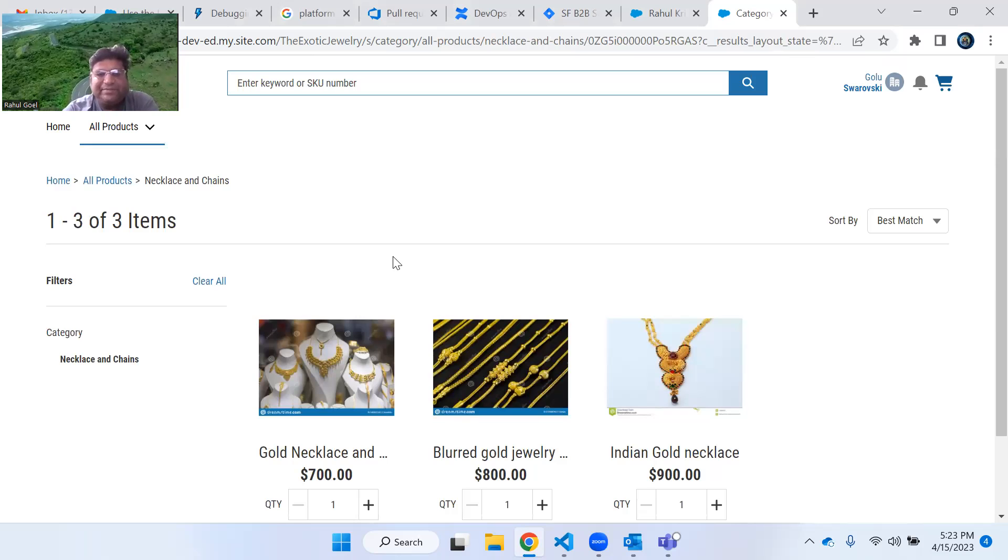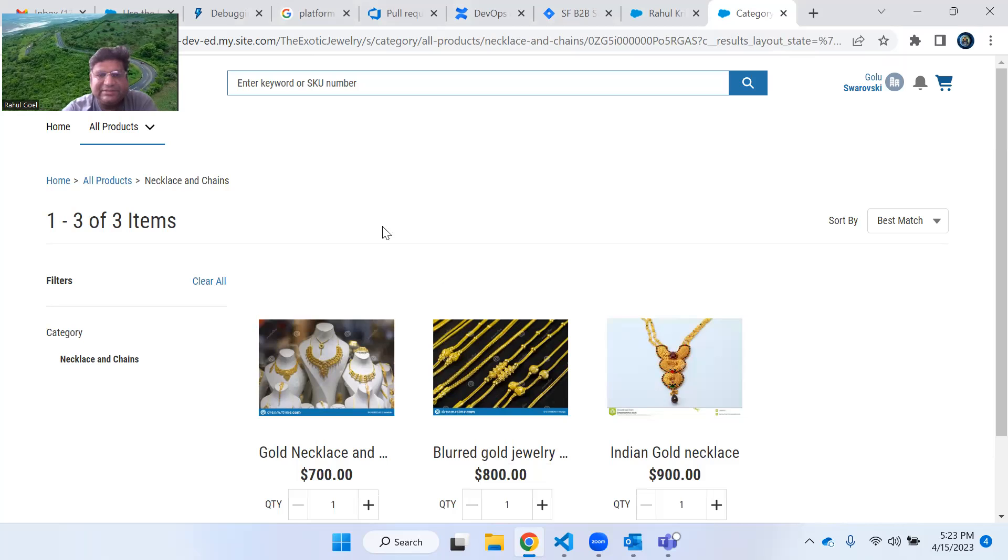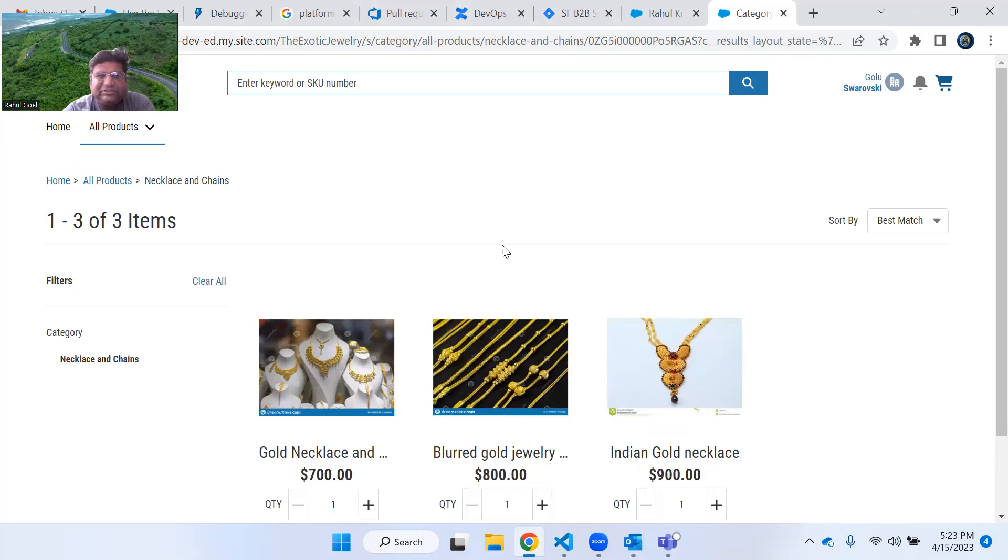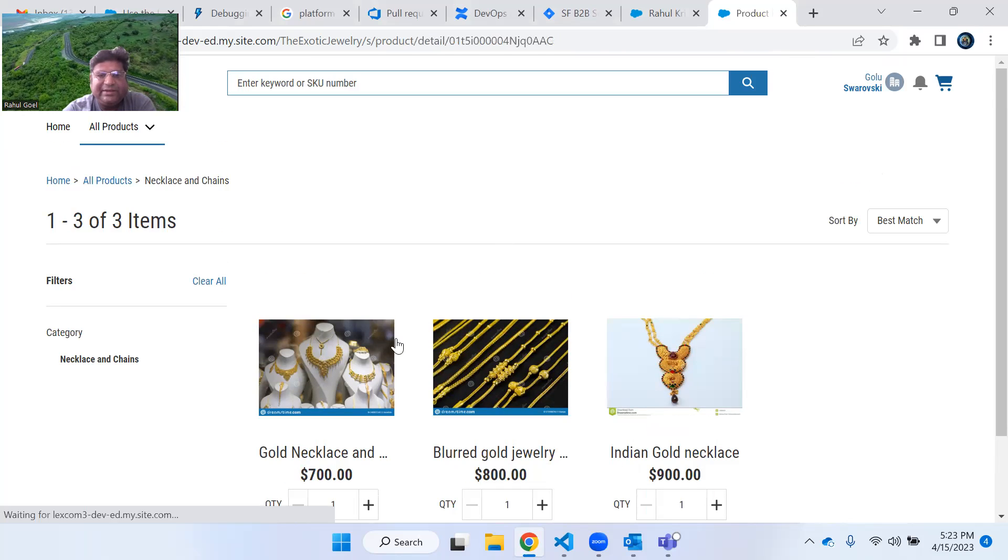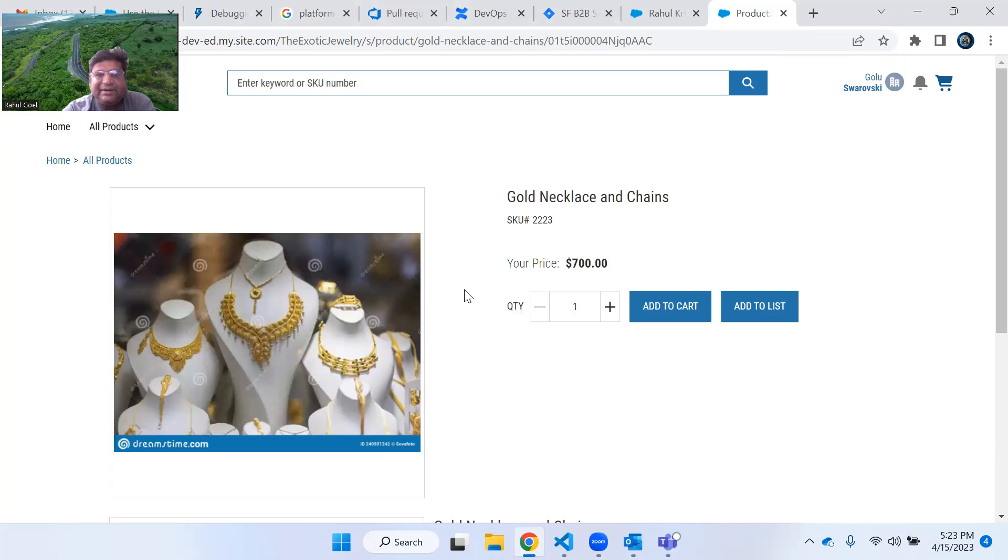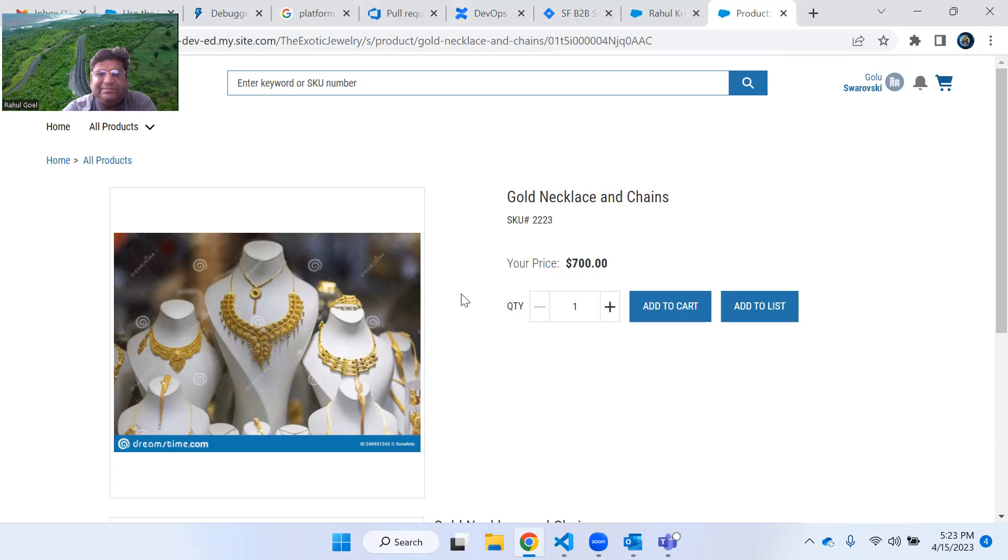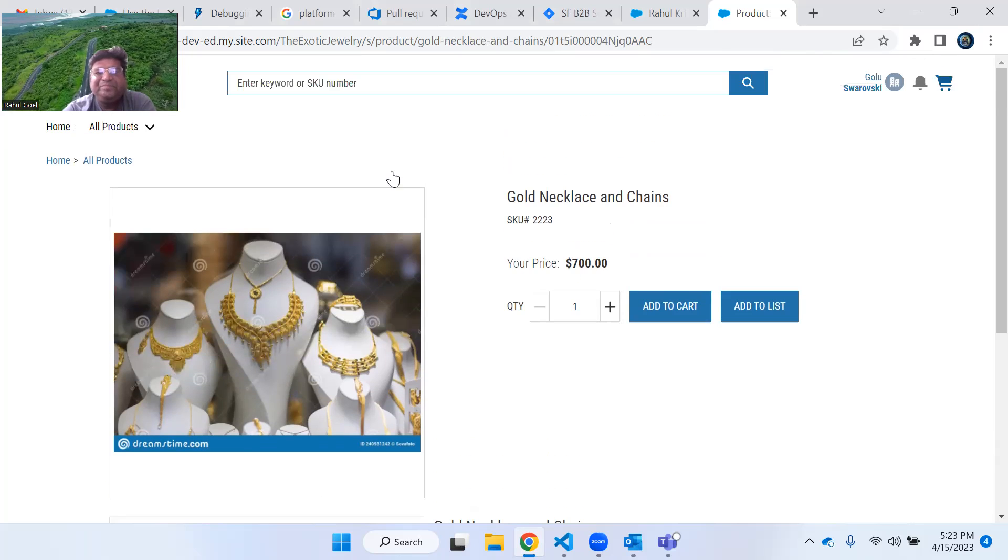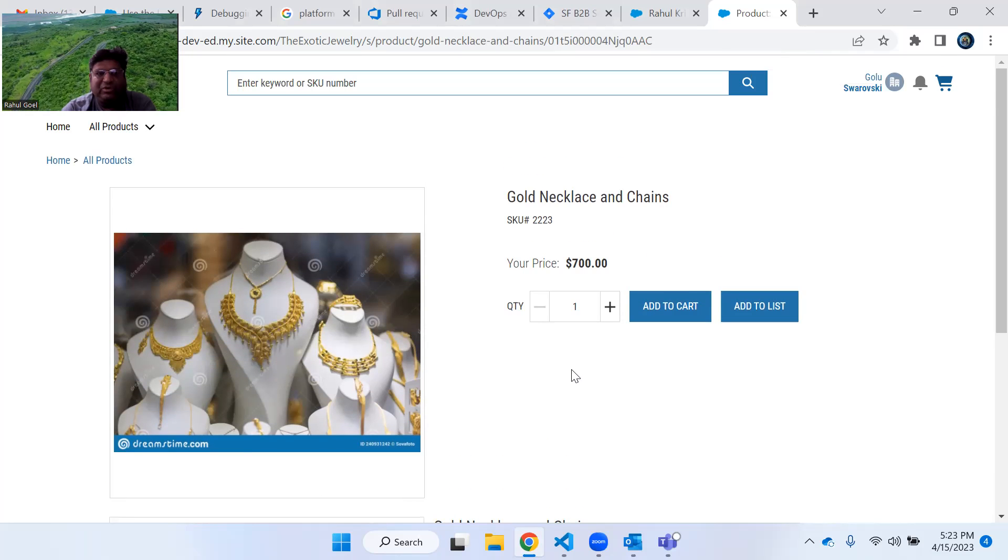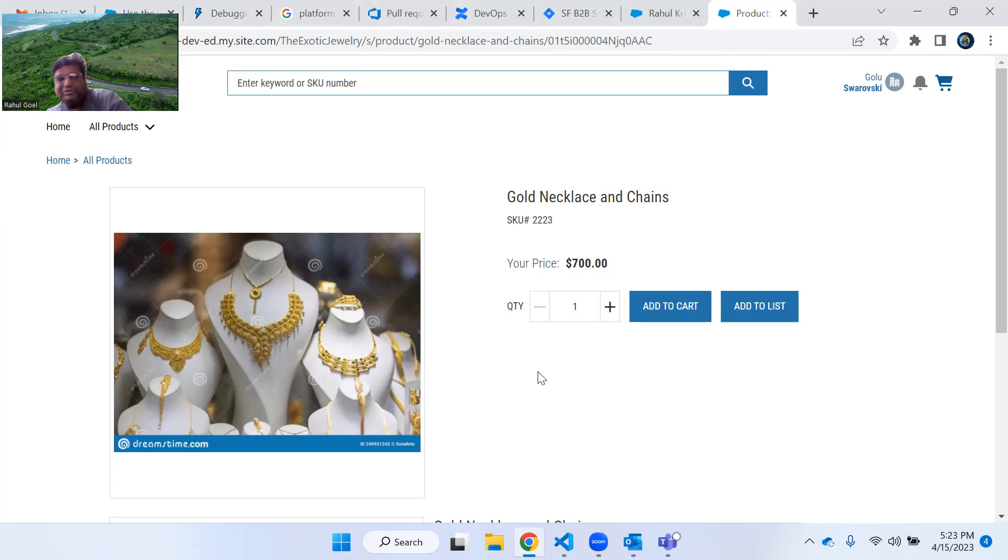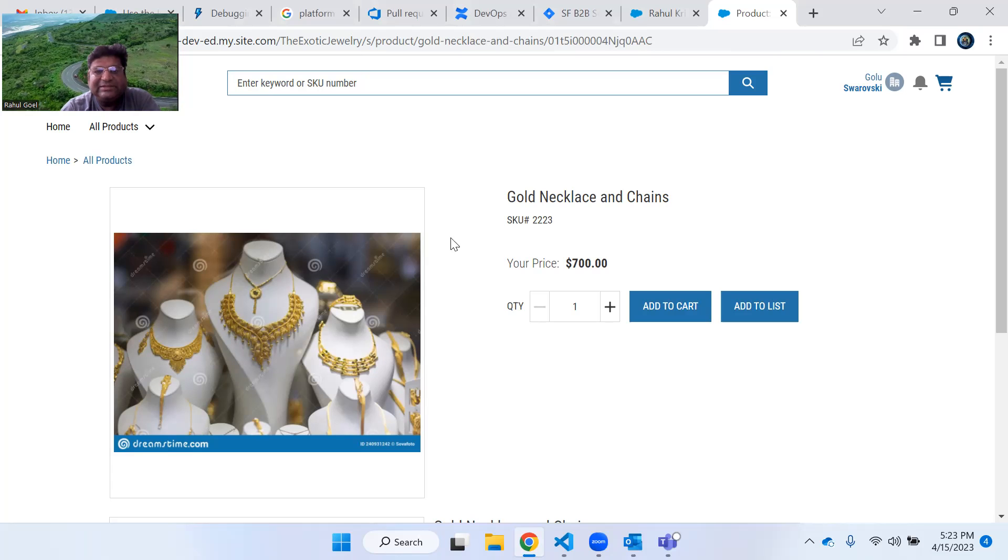What I am going to show you now is I have created a product listing page, also called PLP in short, and once you click on any product you will get navigated to the product detail page, also called the PDP in short.